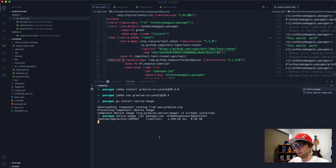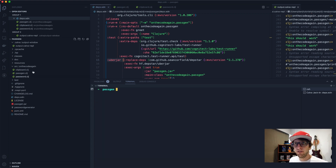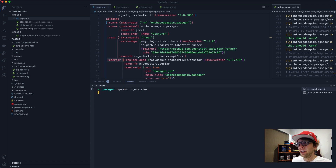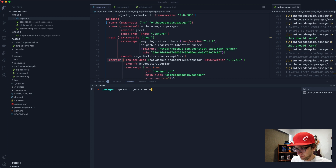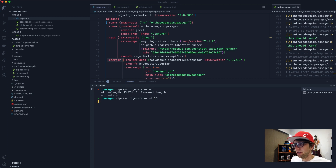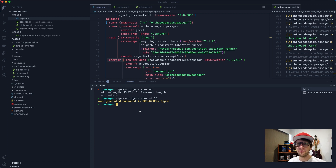With native-image we run it passing our jar file passgen.jar and name the executable password-generator. This takes some time to package. Once done, password-generator appears in our file explorer. Running it without arguments generates an 8-character password copied to clipboard. Passing -h shows the summary. Passing -l 16 gives a longer password. That's how you make a command line interface with Clojure. Hope you enjoyed the video - please subscribe if you're not already.